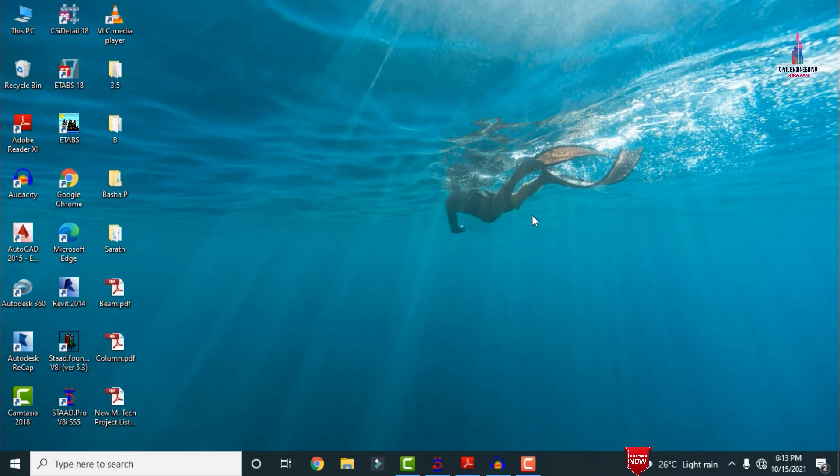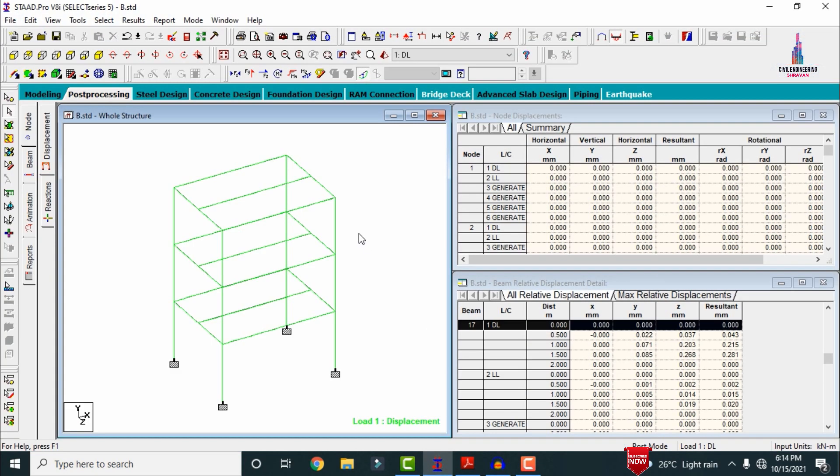Firstly, click on the STAAD Pro V8i software. This is my building model. I already explained the complete reinforcement details for the plinth beam sections in my previous video — I will provide a link in the top hotlink so you can watch from there. Initially we need to see the dimensions for the respective columns.